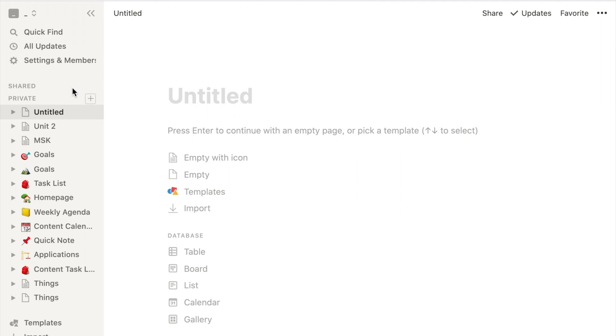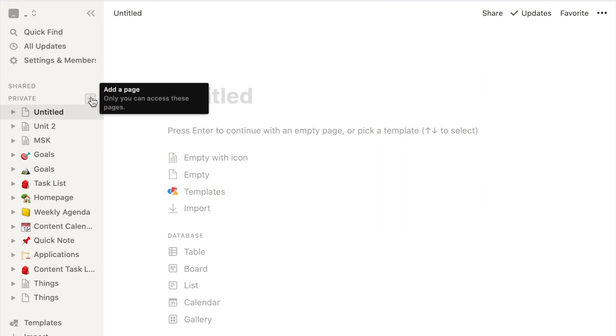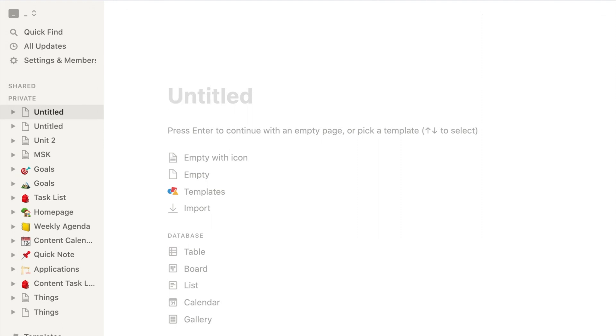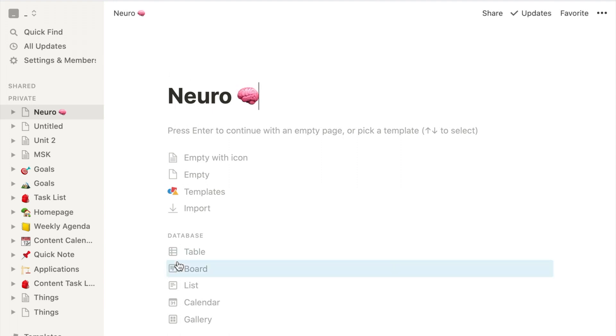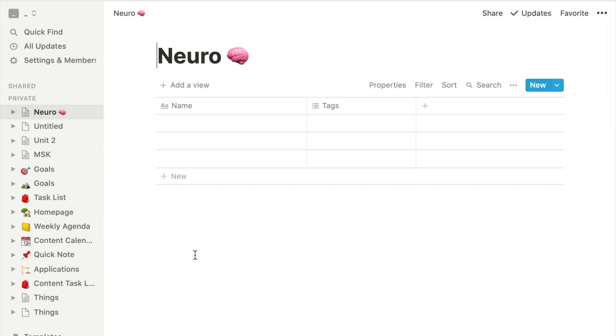So our first step is going to be adding a page in Notion. I'm going to click add a page over here and I'm going to name this page that's going to serve as my master to-do list for this unit. I'm going to name it Neuro and then I'm going to go back and select the database type and for this we're going to select table.